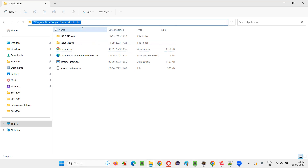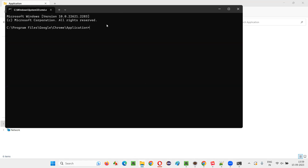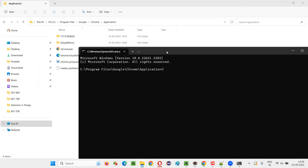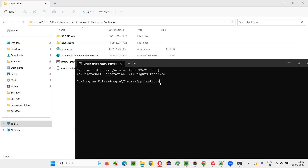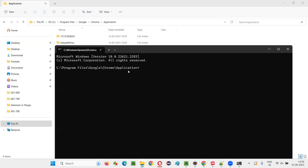So for that, the shortcut is: select this path where you want to launch the command prompt, type cmd and press enter. By doing that, you will get a command prompt exactly at this path, where this chrome.exe file is available.